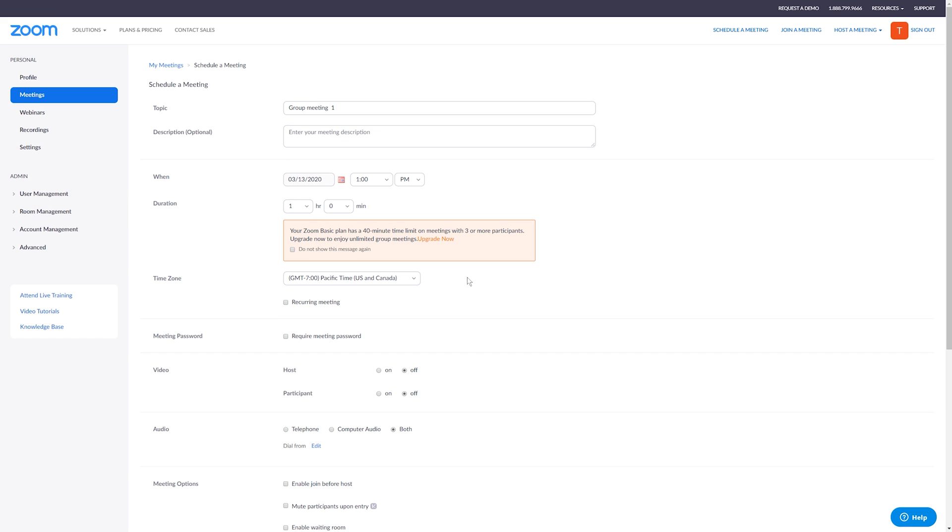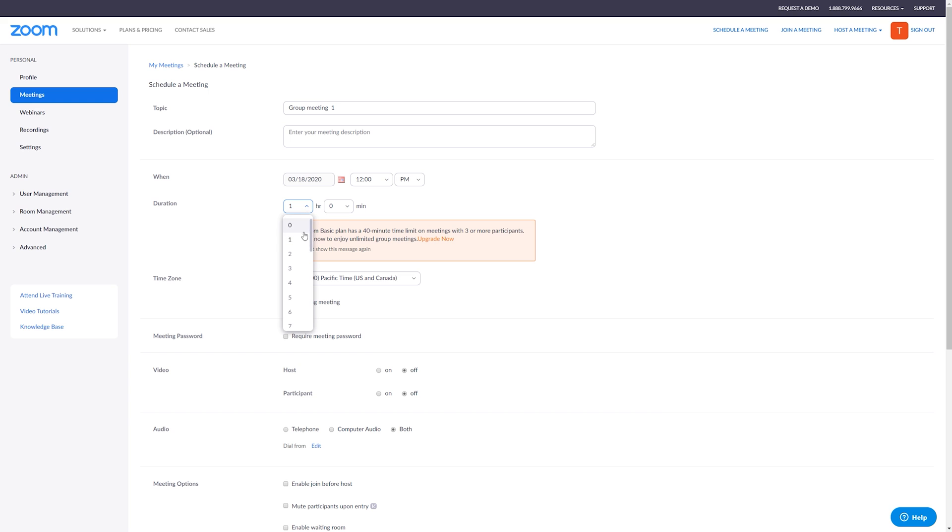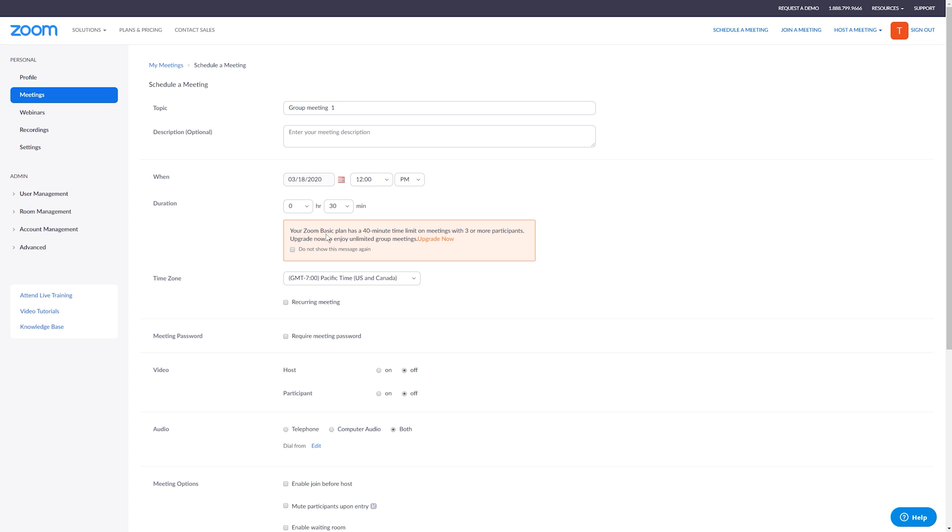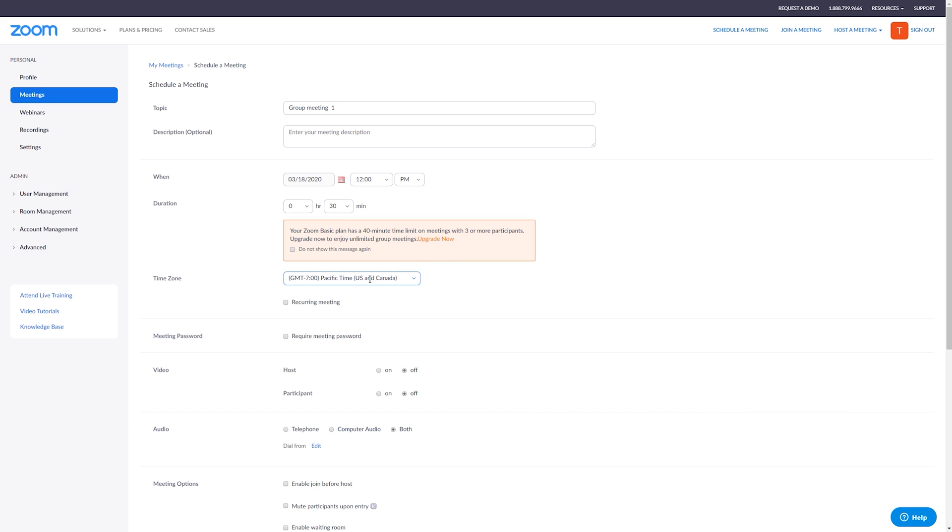This is the most important part. So this is going to be when and the duration of your meeting. So let's just say next week you want to have a meeting on Wednesday the 18th at let's say noon and make sure that's PM. And let's say we want that meeting to go for 30 minutes. Now, if you want a longer meeting, you either need to upgrade your account or you need to take a break during your meeting and then start a new meeting. And if you need more than three participants, then you're going to also have to go ahead and upgrade your account as well.